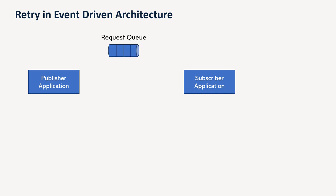So here, we will call that, say, request queue because whatever the event or messages we want to send to the application are being posted by the publisher onto request queue.